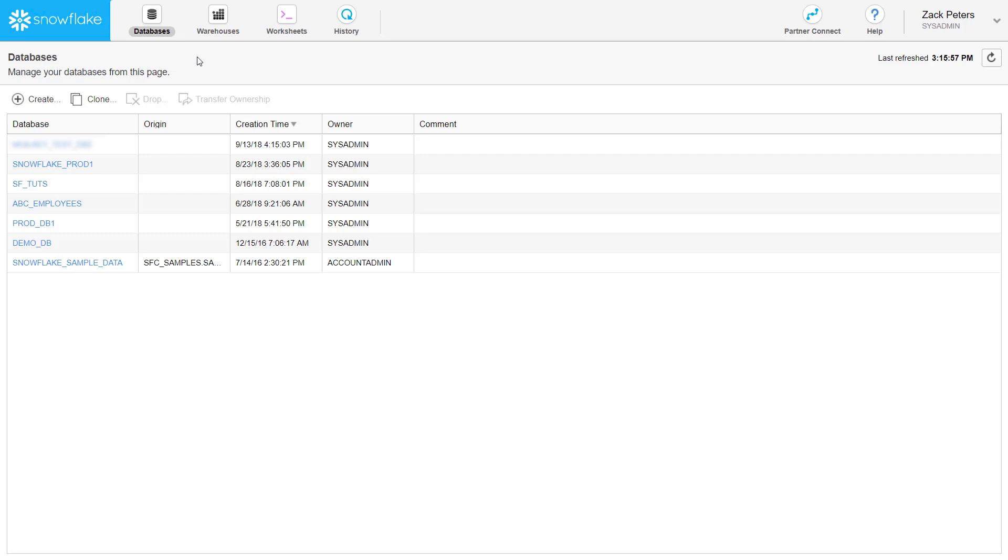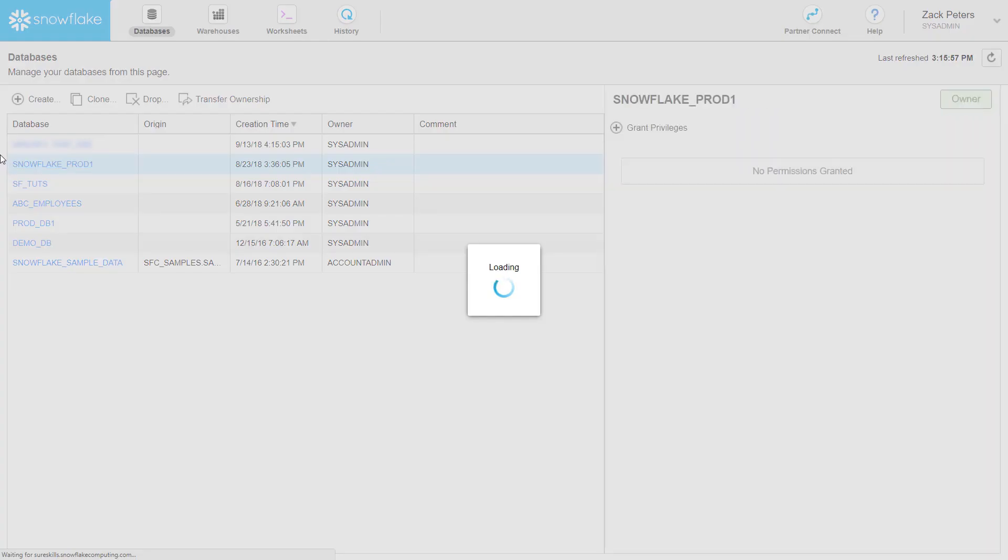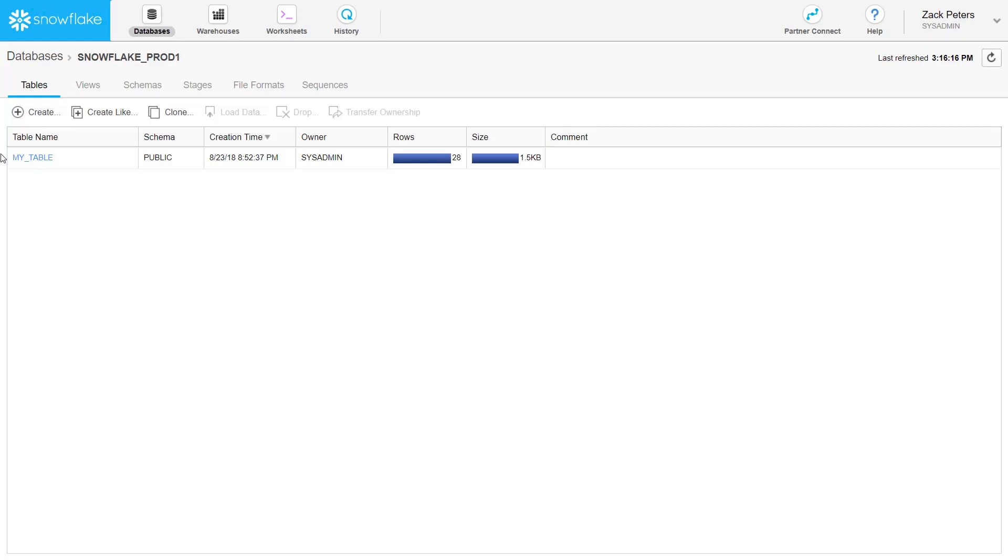The databases page displays information about the databases you have created or have privileges to access. To view and perform tasks on the objects in a database, click on the database name.